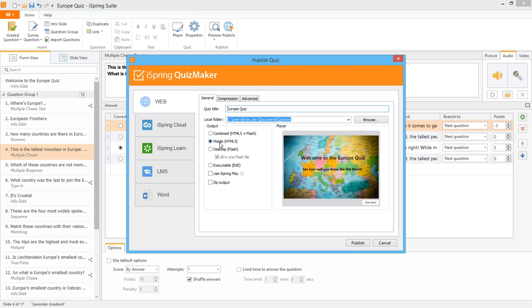If you work at a company that's still using an older version of Internet Explorer you can still publish to Flash. And if you want the best of both worlds you can publish in combined Flash and HTML5 mode which will automatically detect the device and open the appropriate format.